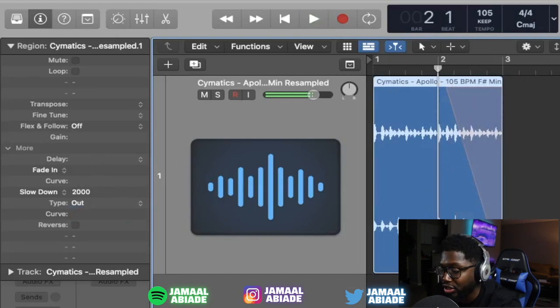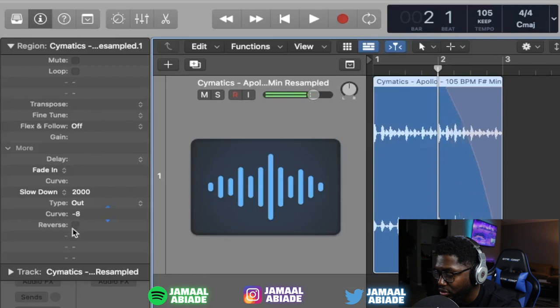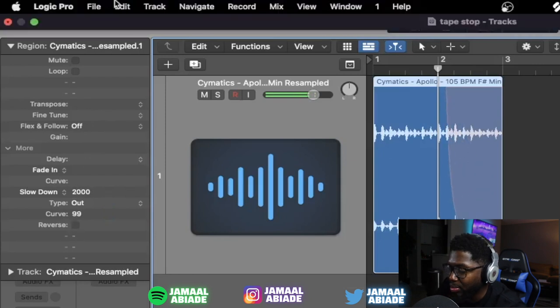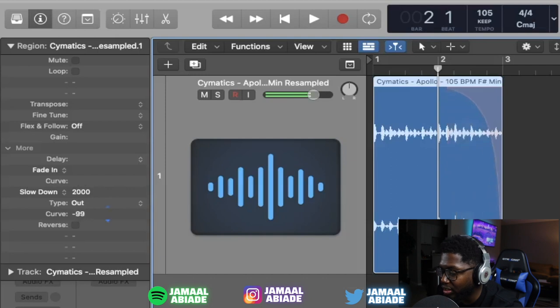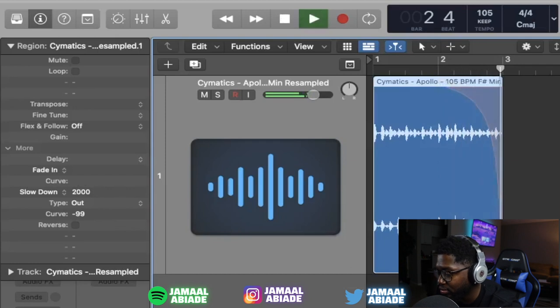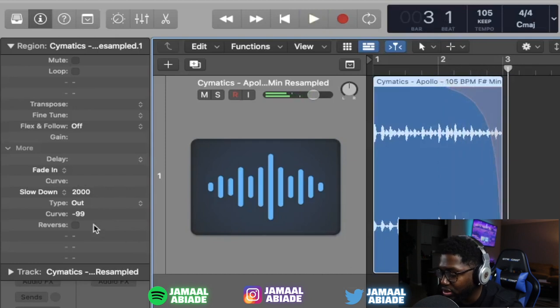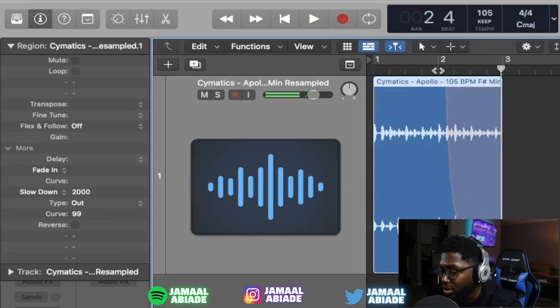And also to customize your tape stop or your slow down, you can mess with the curve. The curve goes to 99 up and 99 down. So if it's 99 positive, it makes the loop more introverted to the left. And if it's 99 negative, it goes up more. So this is how 99 negative loop sounds. So it's a little different. And this is how 99 positive loop sounds. Or you could do somewhere in the middle, you know, 34.